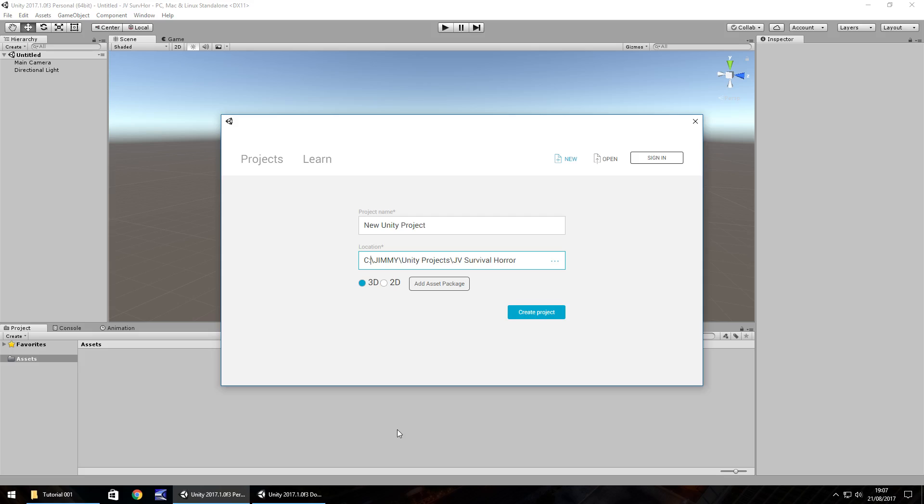So this series is aimed at absolute beginners to Unity. So if you've just downloaded Unity and you're not sure what to do but you know you want to make a survival horror game then this series is going to be perfect for you, absolutely perfect for you. If you have a little knowledge then this is going to be good too because you'll be able to learn a couple of different things and we'll be doing lots of different things in this series that we've not done in any other series.